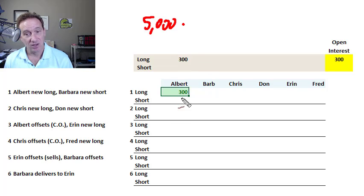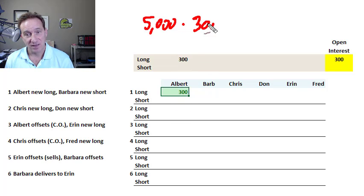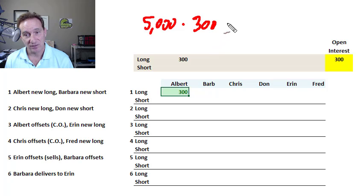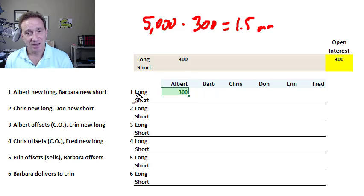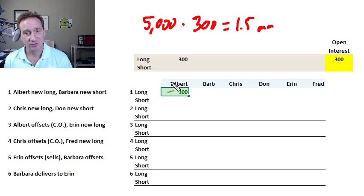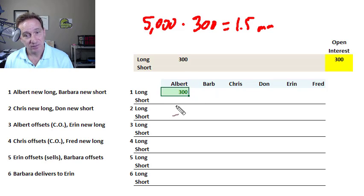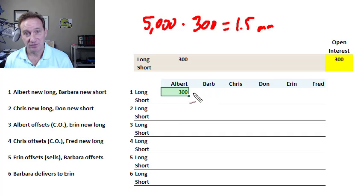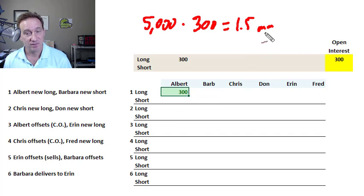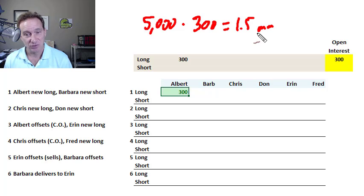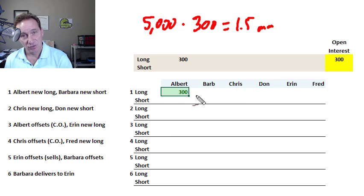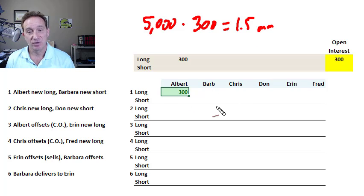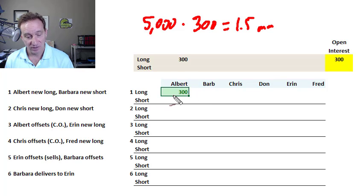If Albert takes a long position in 300 contracts, that's 5,000 bushels times 300 contracts equals 1.5 million bushels. Entering into a long position makes Albert a buyer and Albert is making a contractual obligation to purchase 1.5 million bushels of corn in the future at the predetermined price, which is the delivery price for this contract.